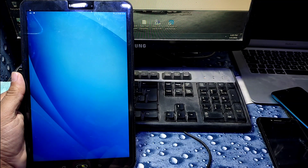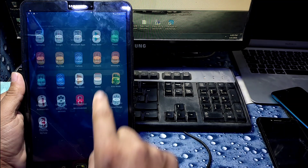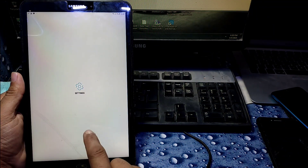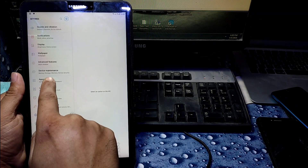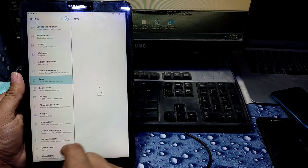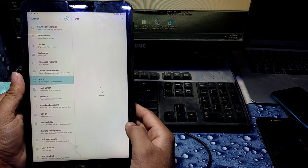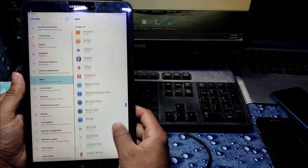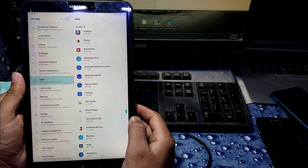As you can see, our tab is open now — you can use it freely. There is no FRP lock or Google lock. You can check its version and security patch also. So here is the new method — you can use it on other mobiles as well.